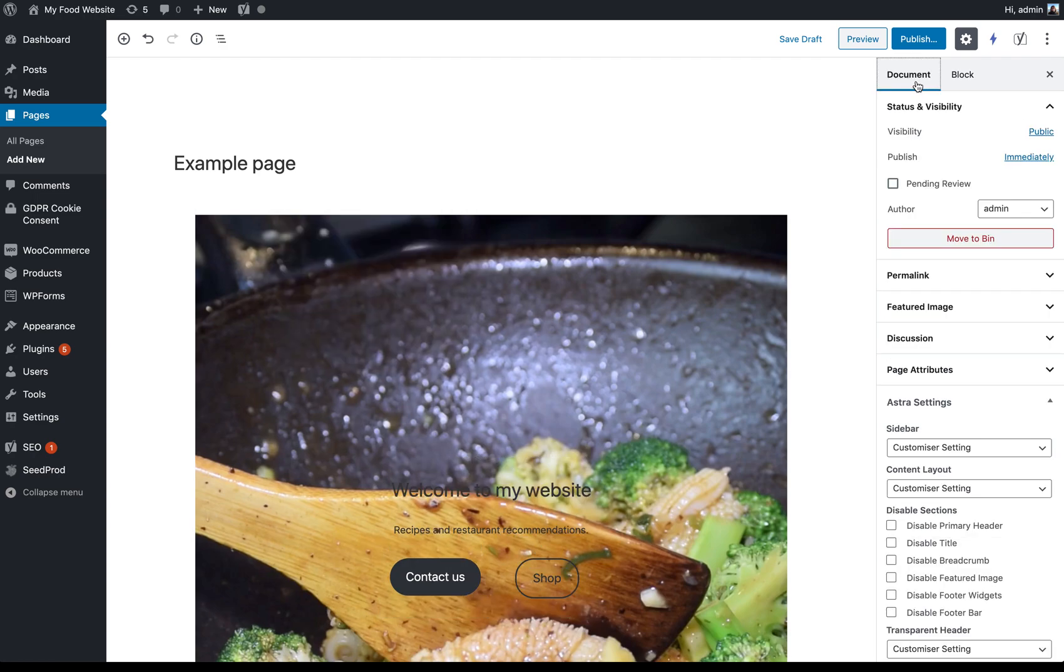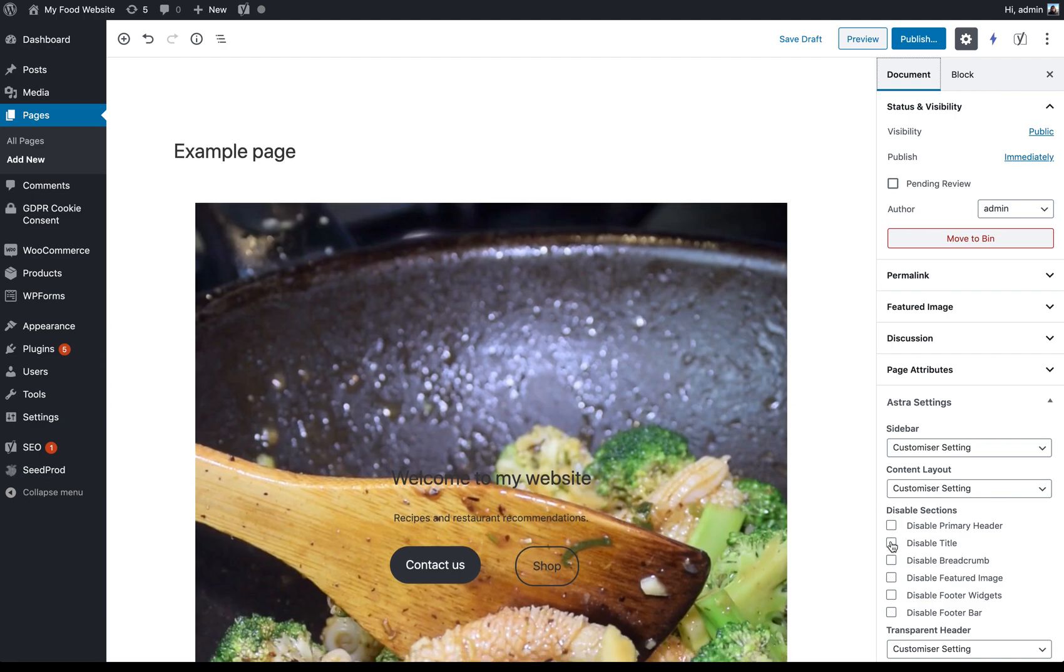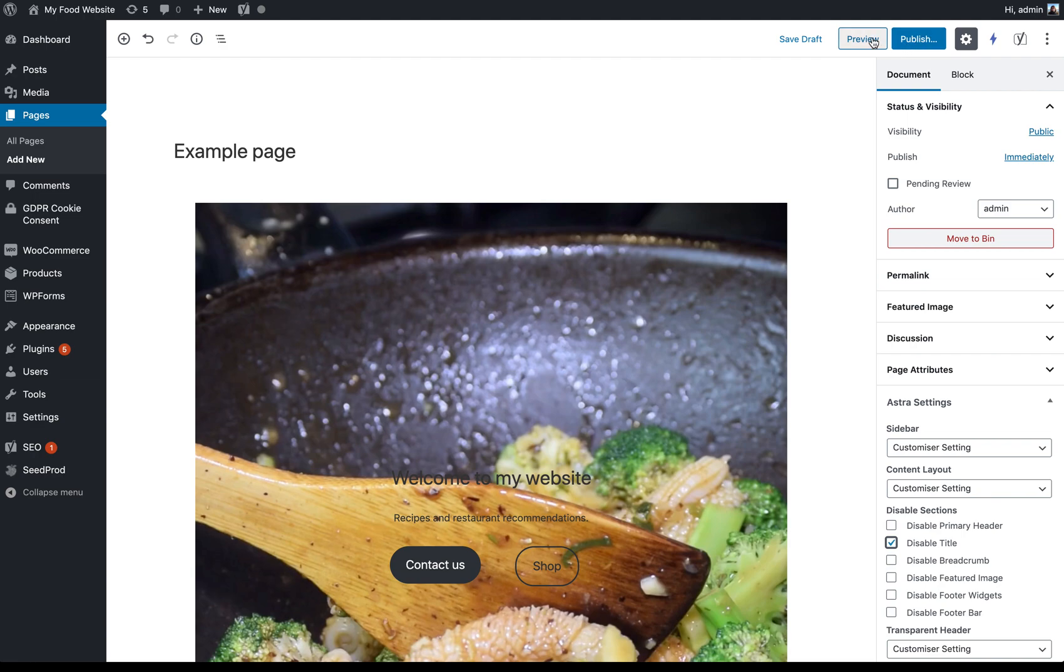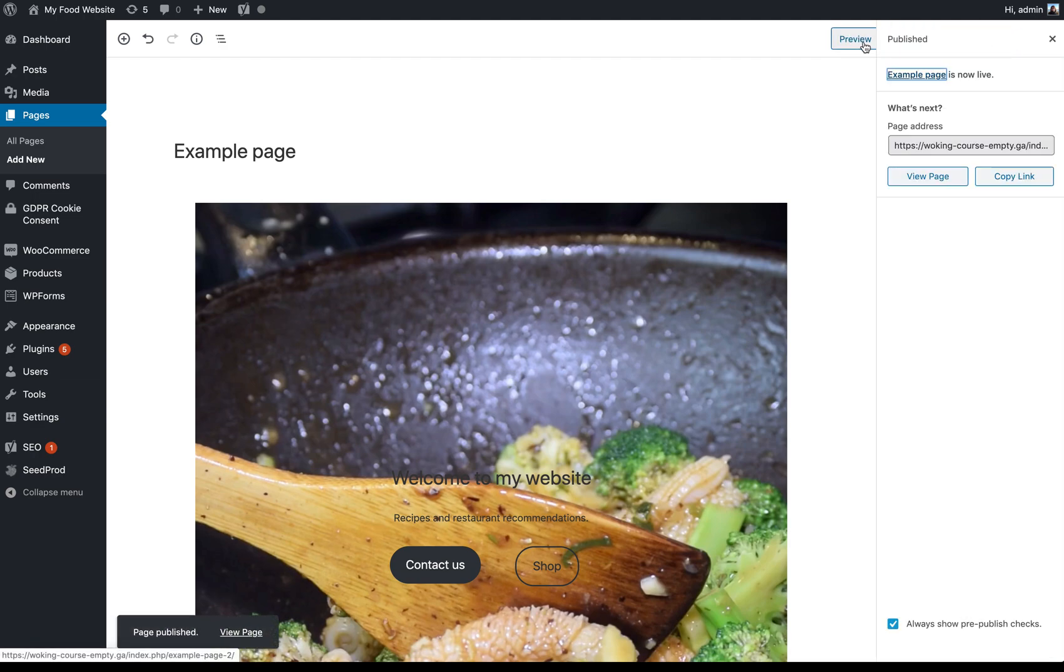If we go back to the document settings, you can see the theme that I'm using here is Astra. And Astra gives me the option of disabling the title. So that's going to take out the example page title that will then no longer appear on the page. So if we just publish that, you can see how that looks.